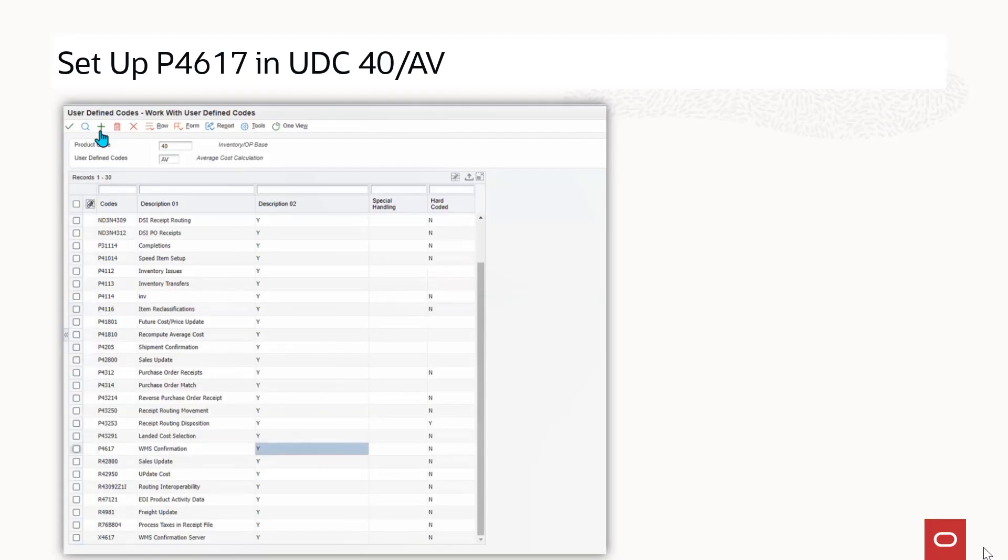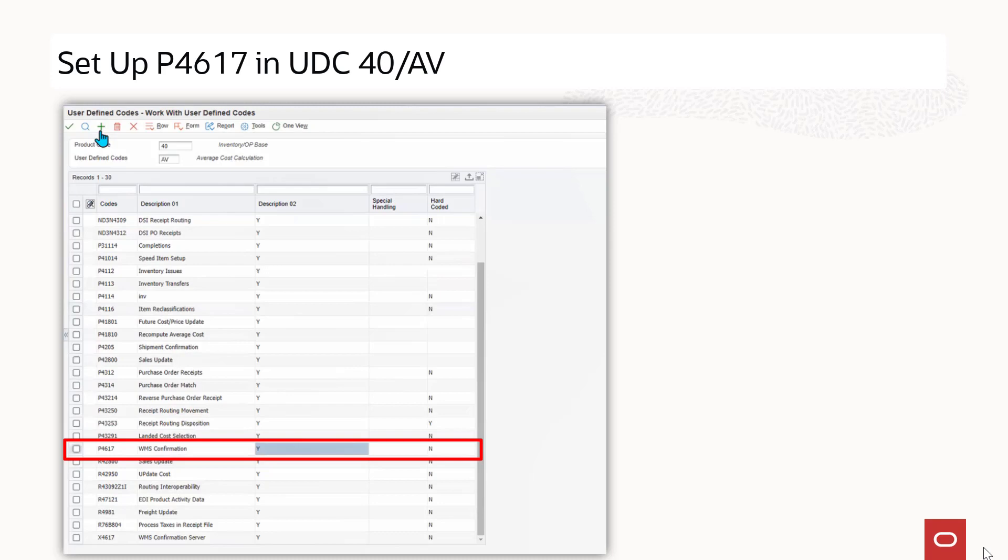And to calculate the average cost method 2 of an item, the warehouse movement confirmations program P4617 should be set up in the UDC table 40AV and its description code should be set to Y.